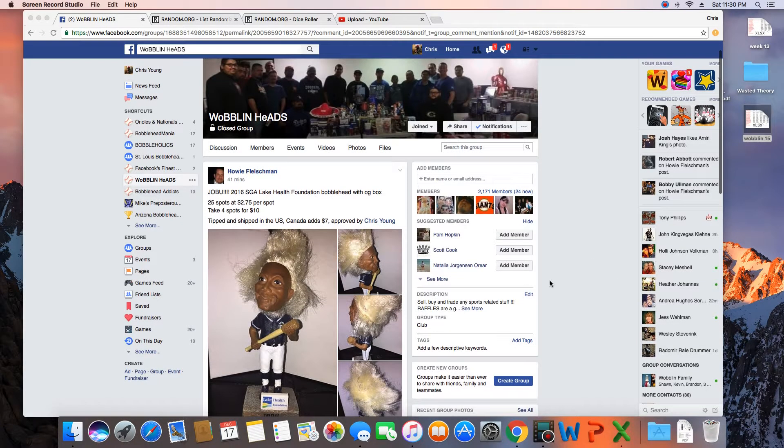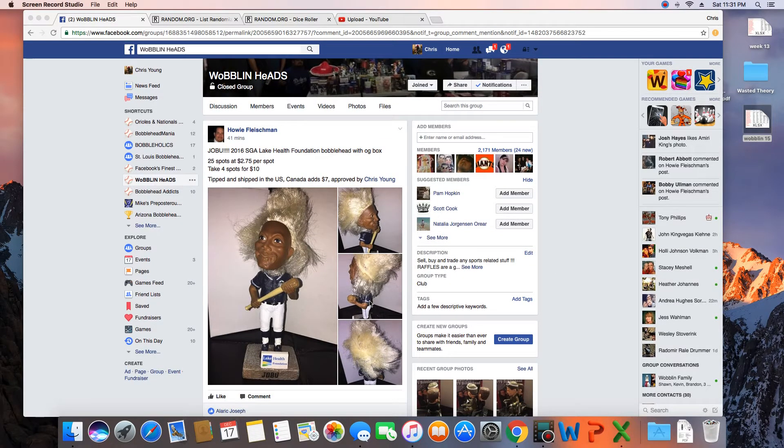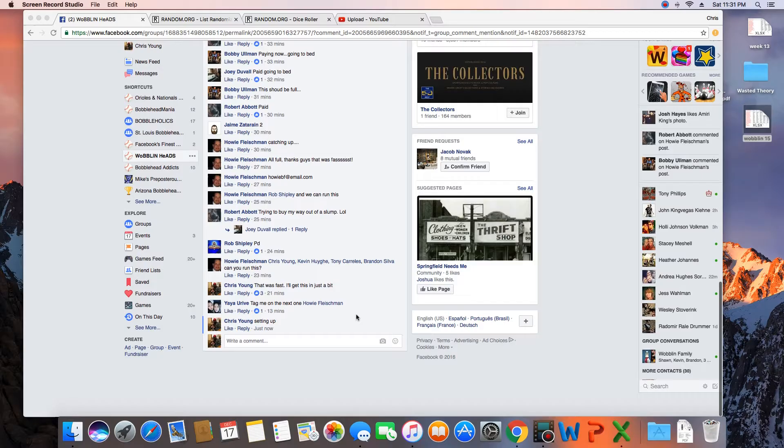Hey, what's up guys? Gonna run this for Howie. 25 spots. Winner takes the 2016 Joe Boo.